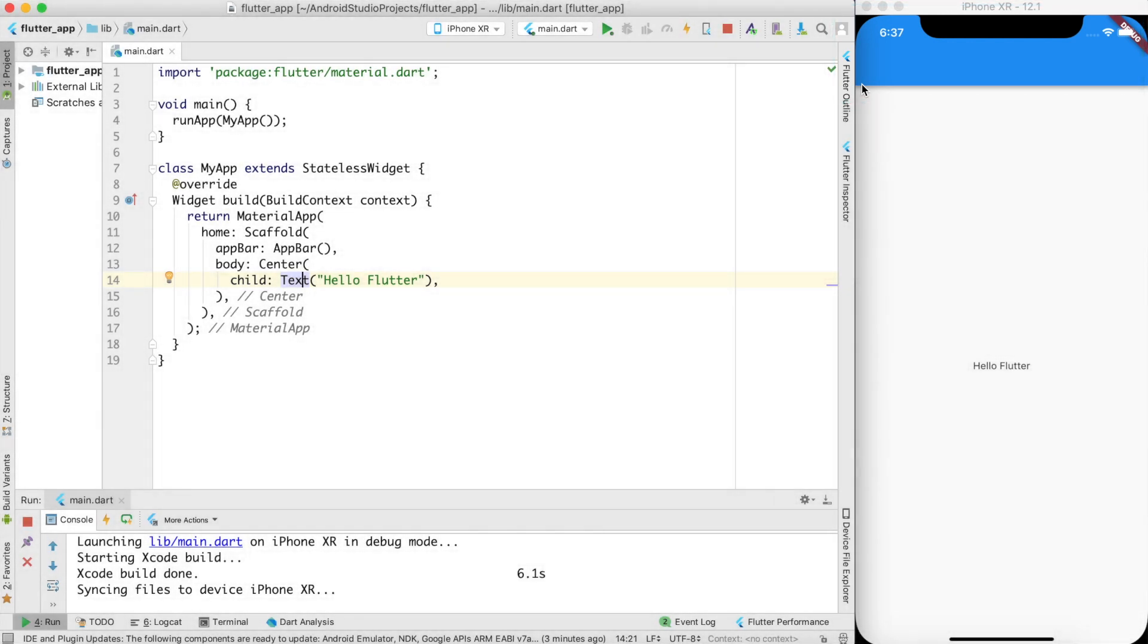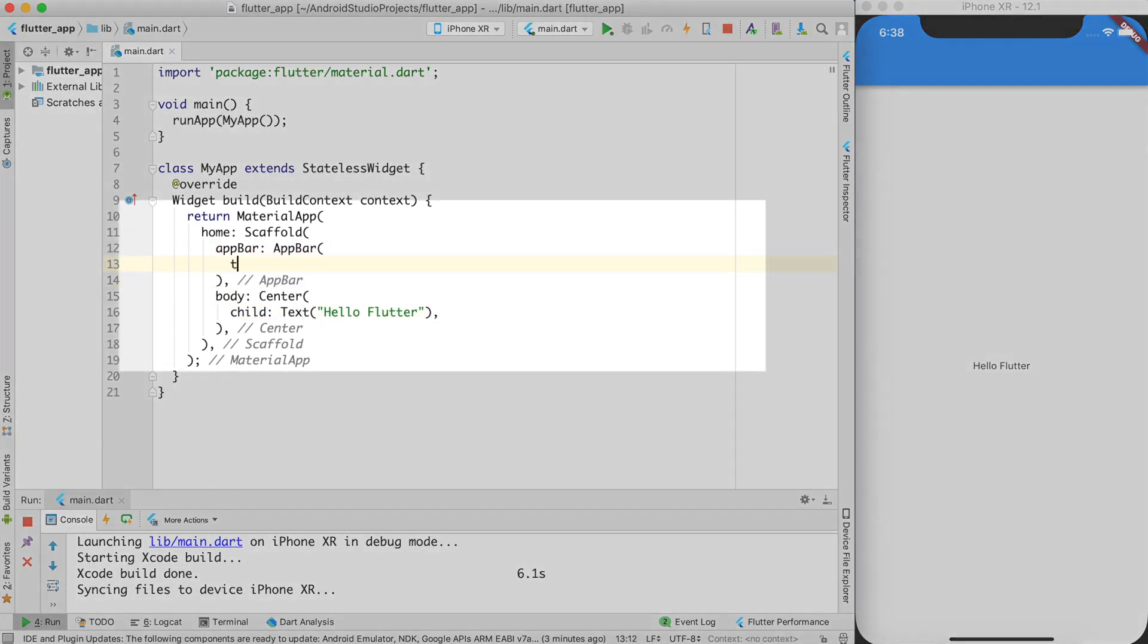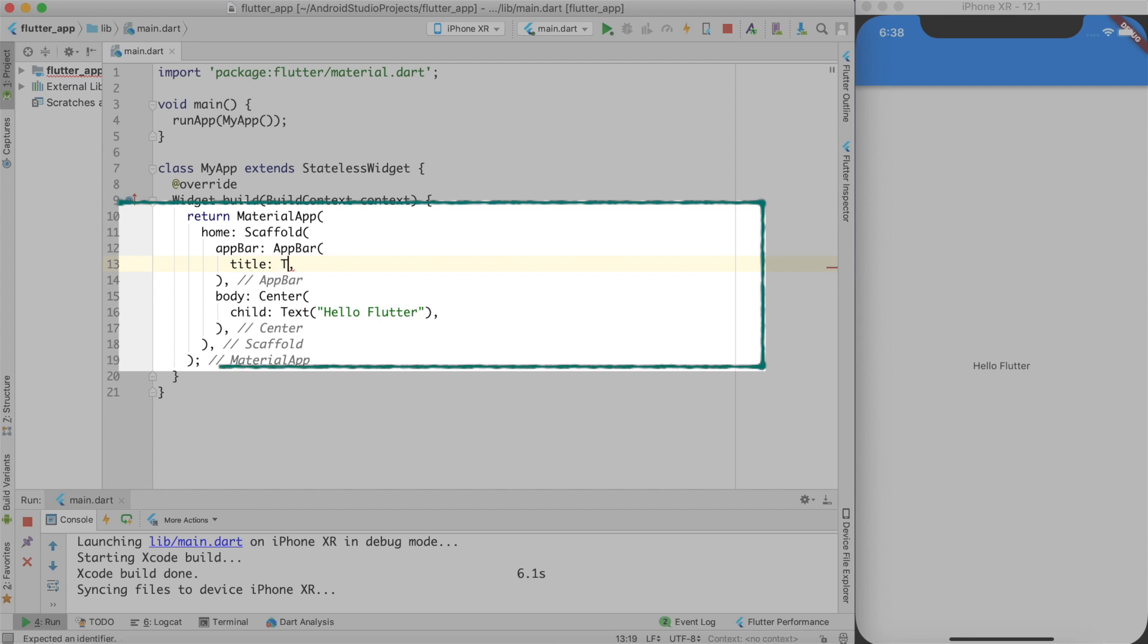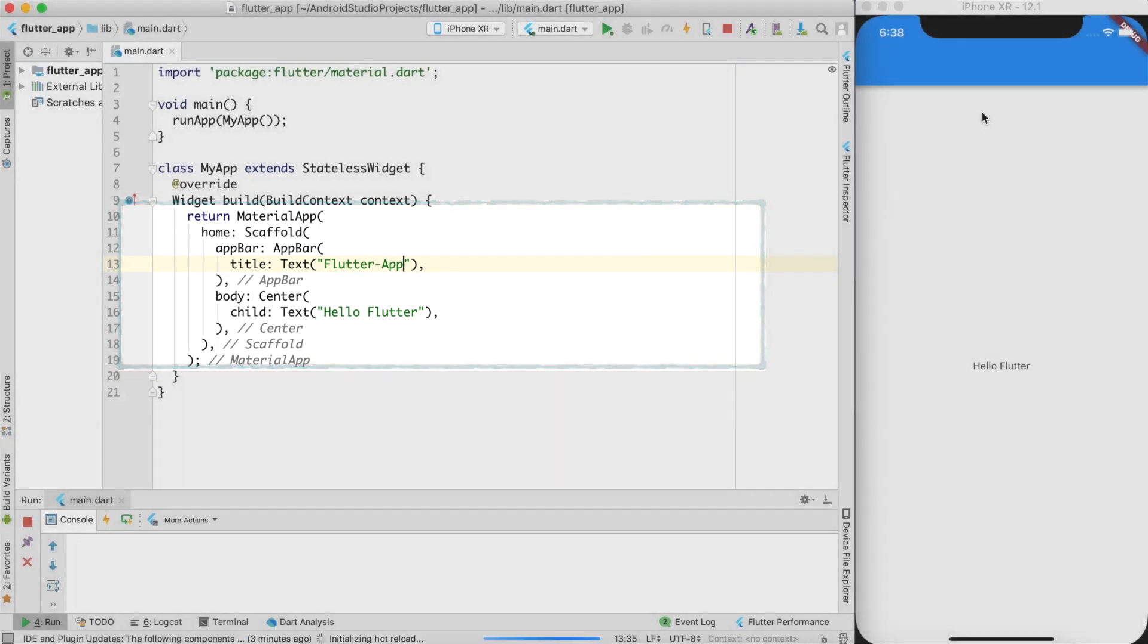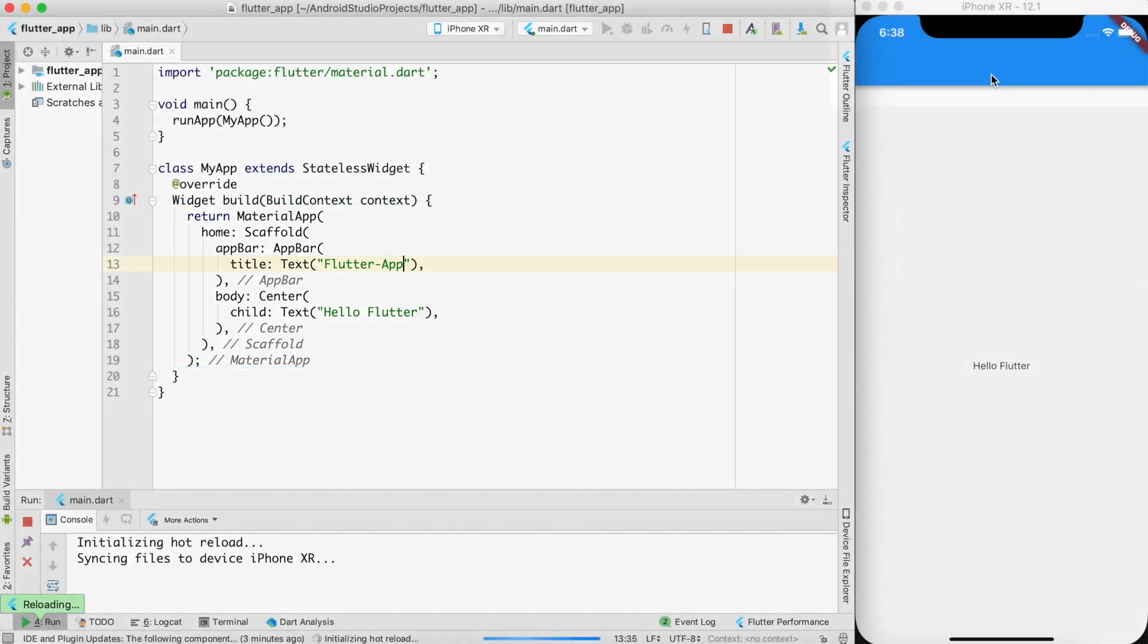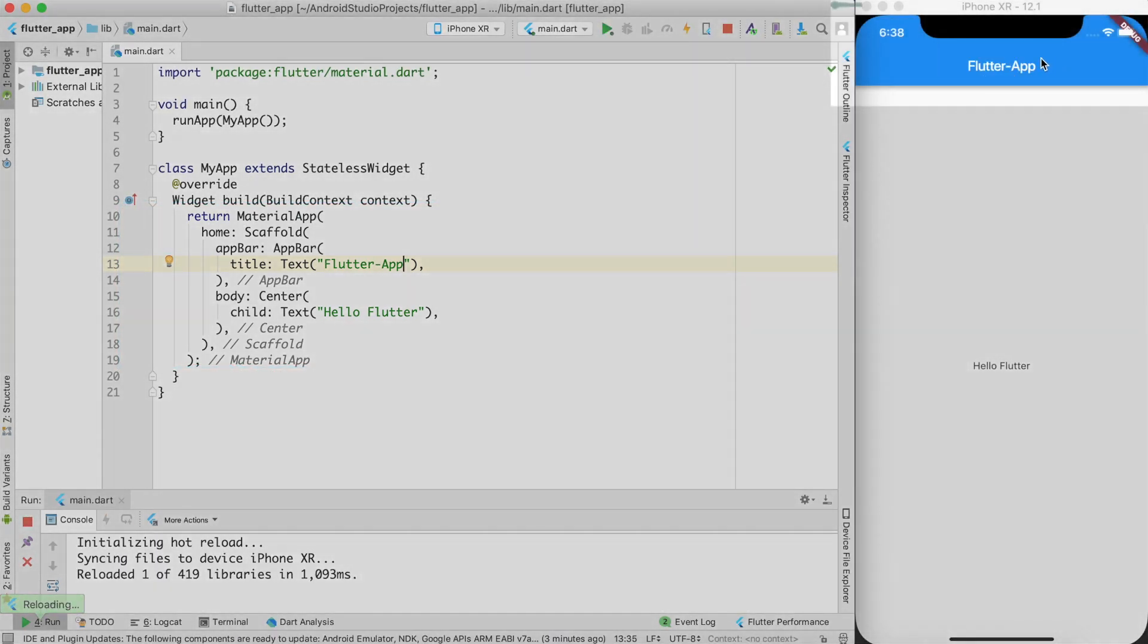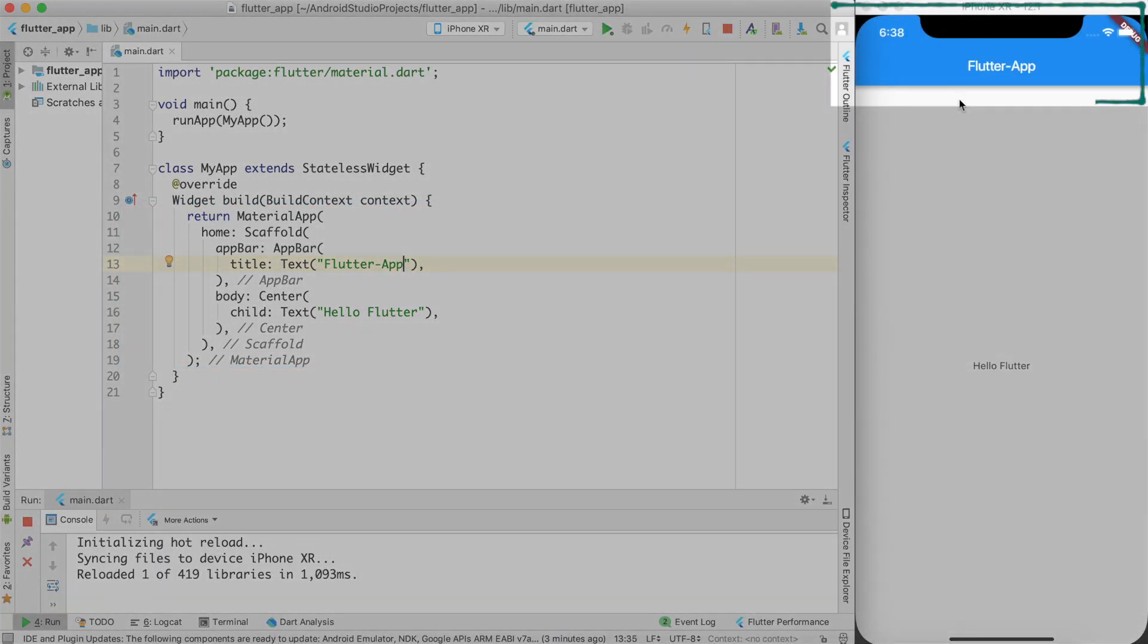Of course, the first thing first is that emptiness is not something we are looking forward for. We need to have a title in the AppBar. So I can create a title as text widget saying that there's a Flutter app. So here you can see that Flutter app is displayed.